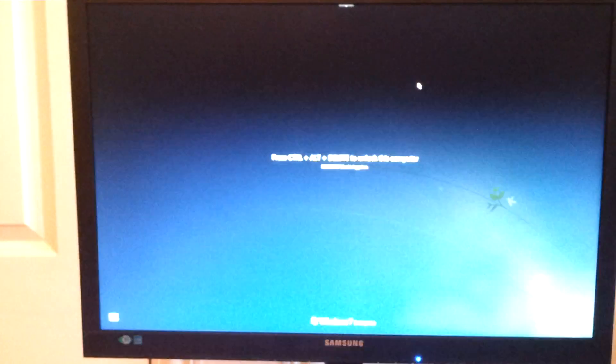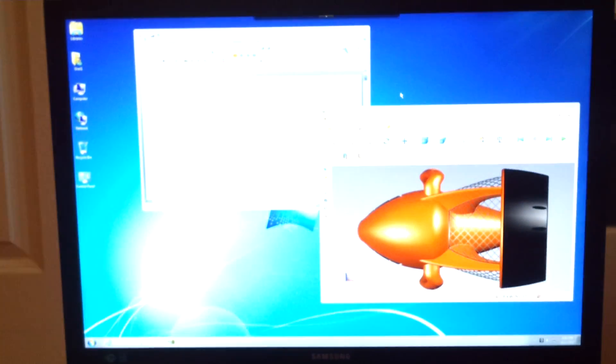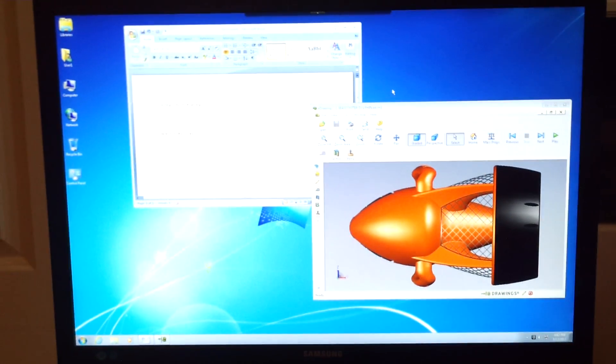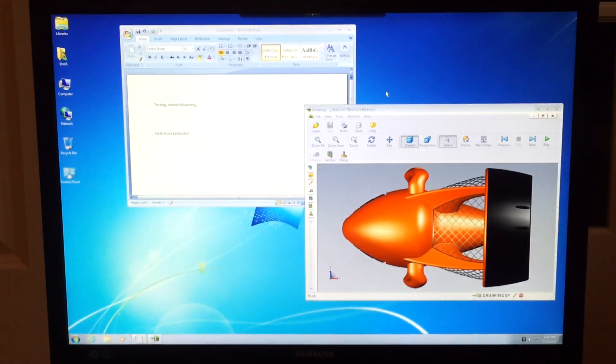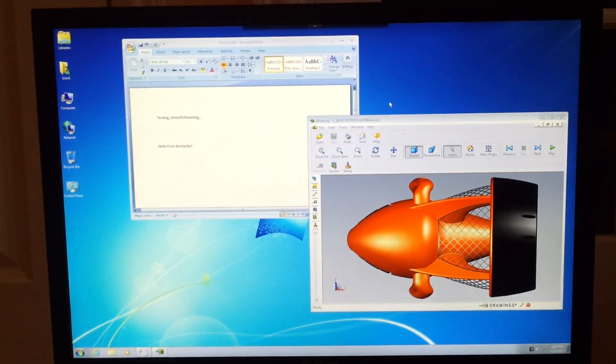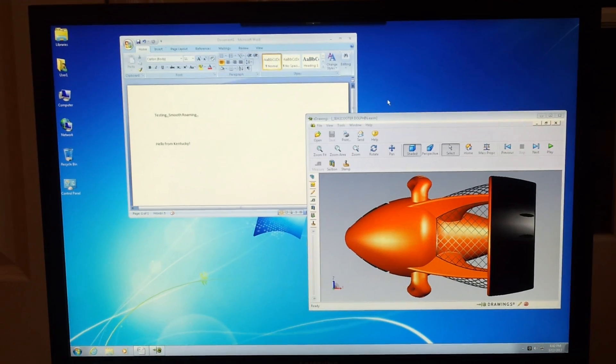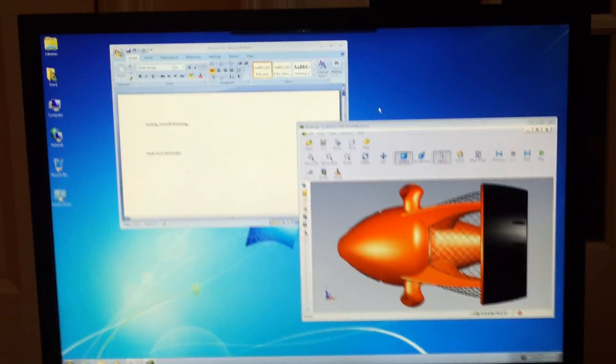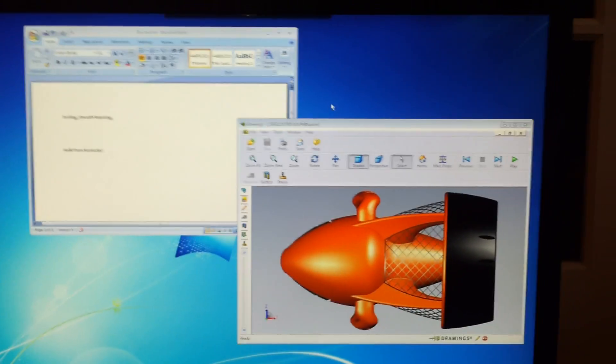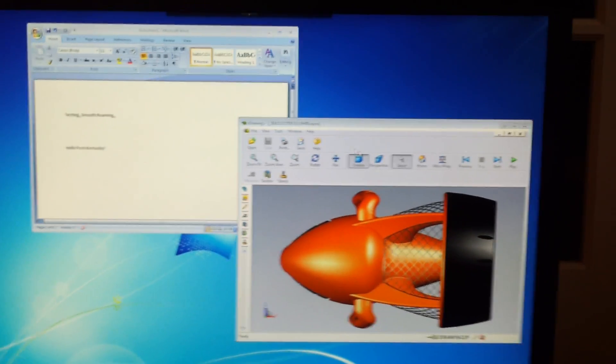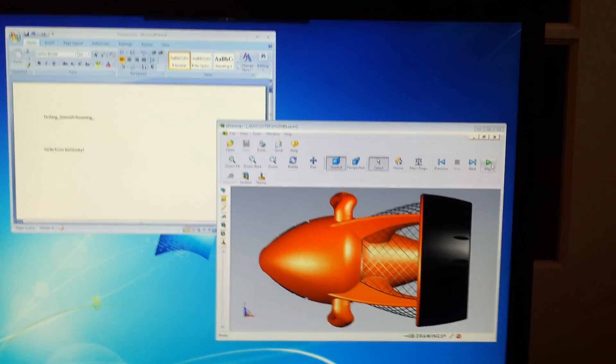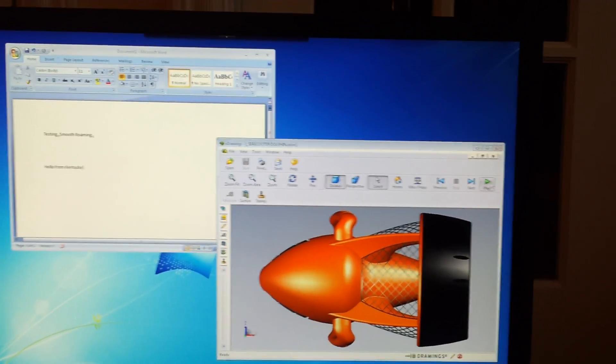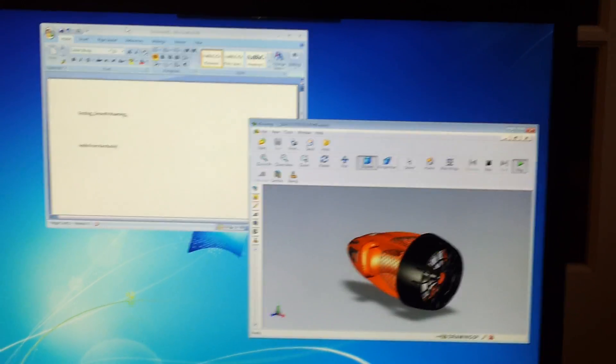Just as quick as that, I've logged on and connected to my Citrix XenDesktop. I've got applications I've been playing with here. One of them is eDrawings and another one is Microsoft Word.